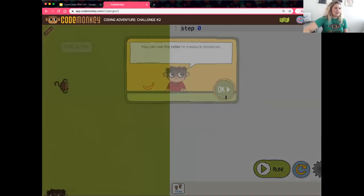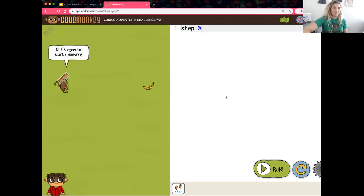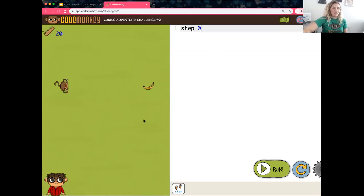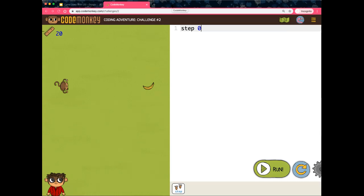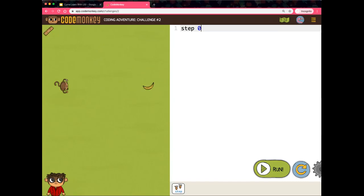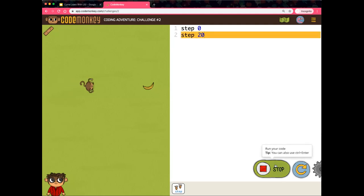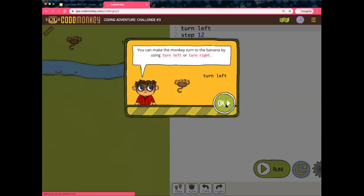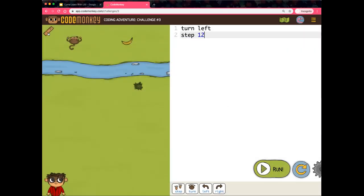Now I'm going to let you work through challenge number five — so challenges one through five. When you're finished, please raise your hand so I know we can continue on to the next portion, and I will meet you at challenge number five.